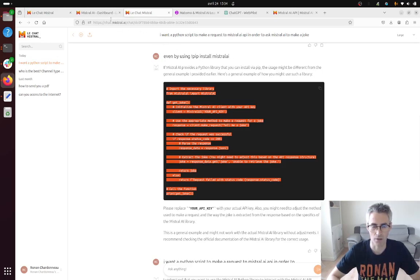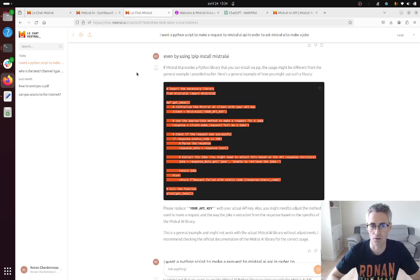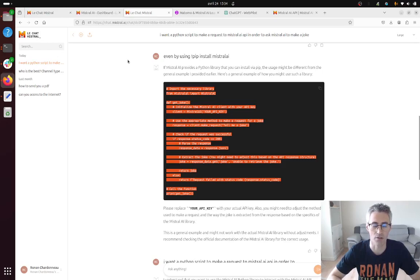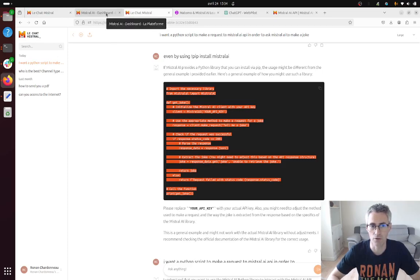So an API is here in order to make a direct request to the server of Mistral AI in order to then output you the answer. So of course it requires some coding but it's not that difficult as we now have some AI to do the code for us but at least we need to have a general understanding of what is happening.